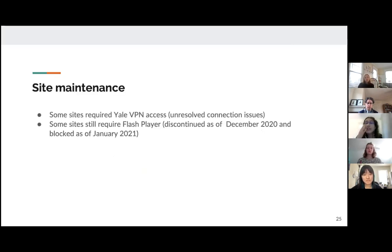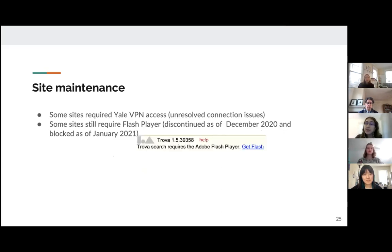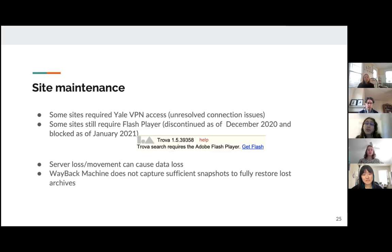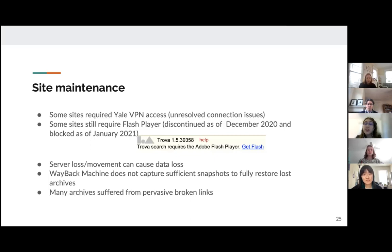We also saw some issues with site maintenance. Some sites required Yale VPN access. Some sites still require Flash Player, which was discontinued as of December 2020 and blocked as of January 2021, making accessing these sites now impossible. Server loss and movement can cause data loss, especially if a website is not maintained properly. The Wayback Machine does not capture sufficient snapshots to fully restore lost archives and does not maintain links. Many archives also suffered from pervasive broken links, which makes navigation extremely difficult.